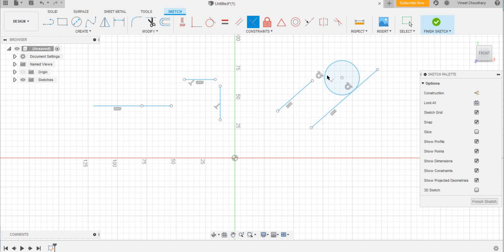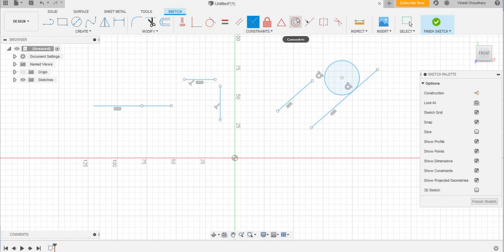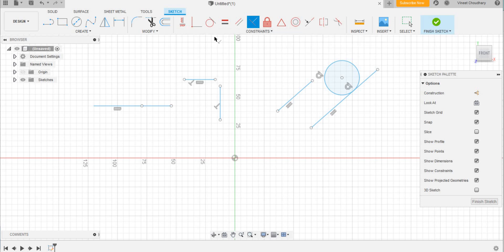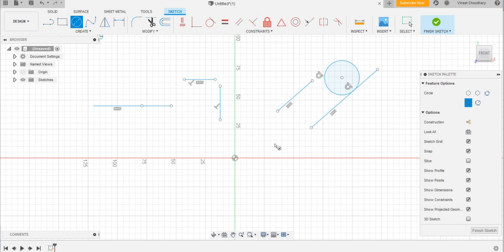And now this tool—this is the concentric tool. Suppose let us assume here is one circle, and I have one more circle somewhere here, and I need this circle to be concentric to this circle.